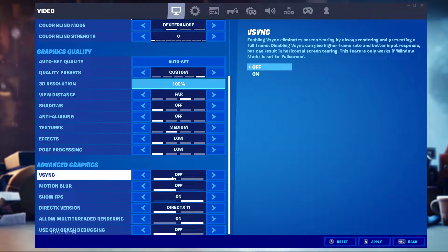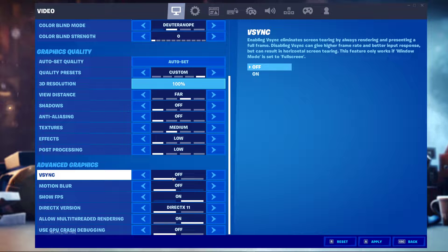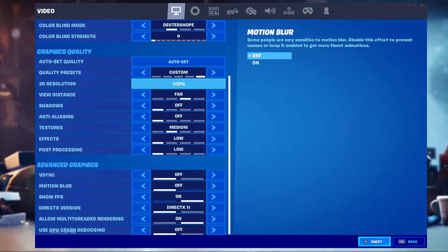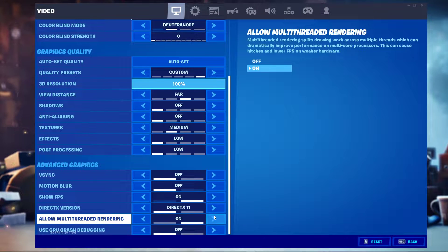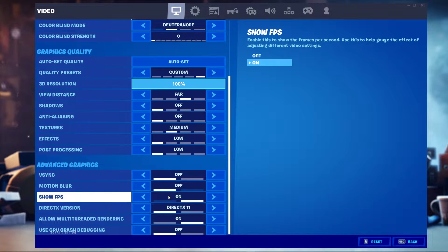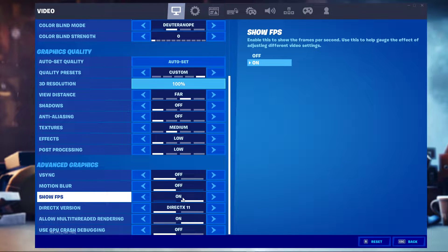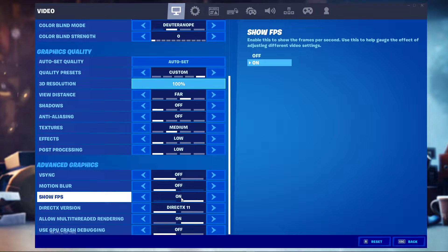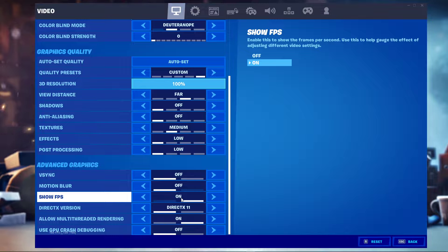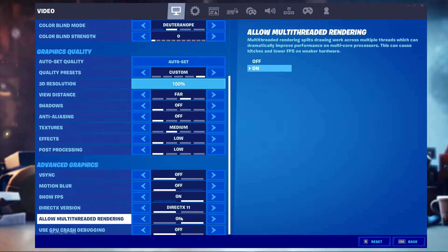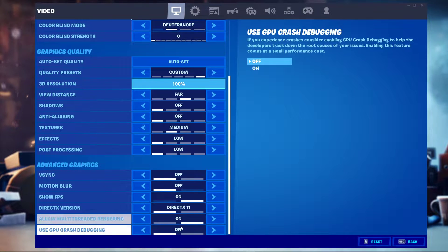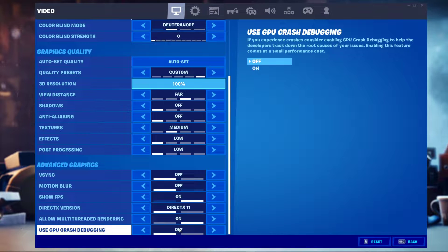In your advanced graphics options, turn off V-Sync and motion blur. Make sure to show the FPS counter while playing to see how well your system can handle the game. Set the DirectX version to 11, allow multi-threaded rendering, and don't use GPU crash debugging.